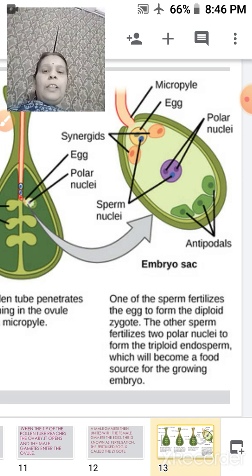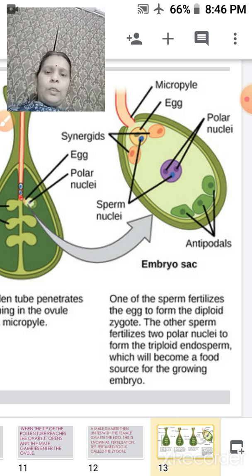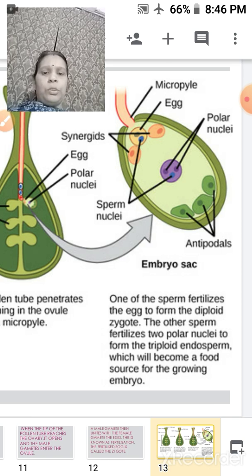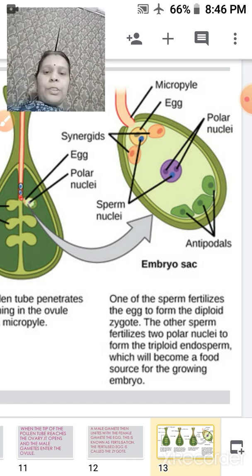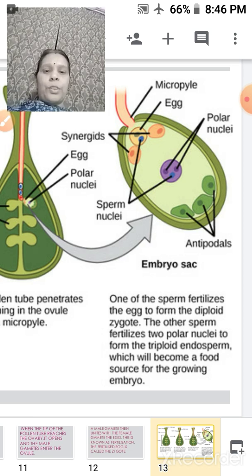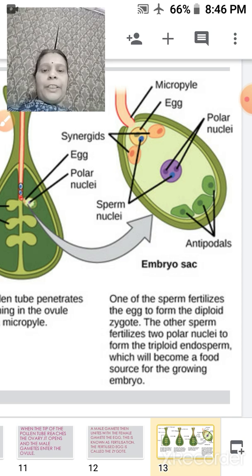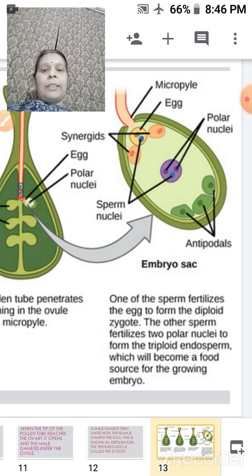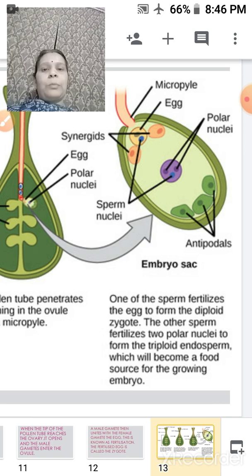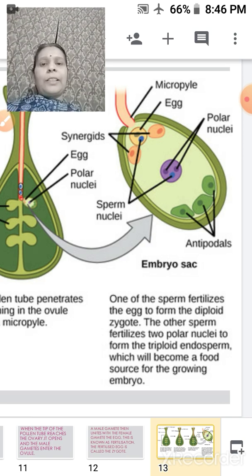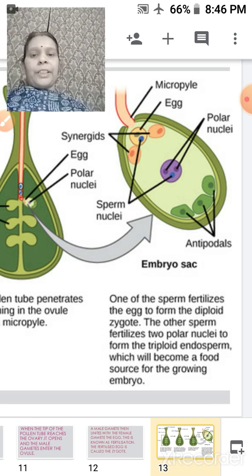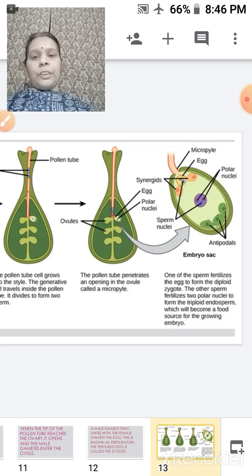The other sperm fertilizes with the other two nuclei and forms the endosperm, which becomes the food of the growing embryo. This is the entire process taking place — you can see this is an embryo sac, meaning the structure within which the embryo grows. This is the entire process of fertilization, and although it is not covered in full detail in your textbook, you should know it.